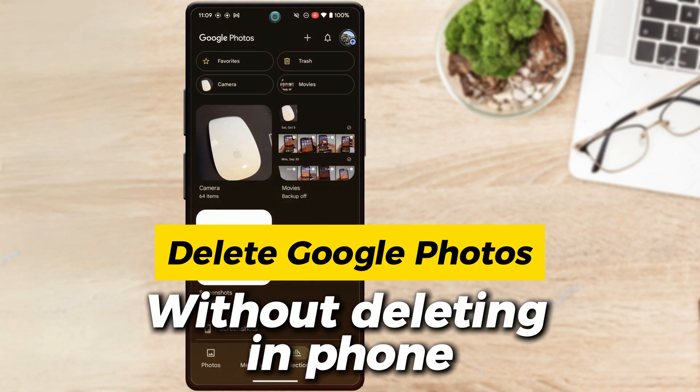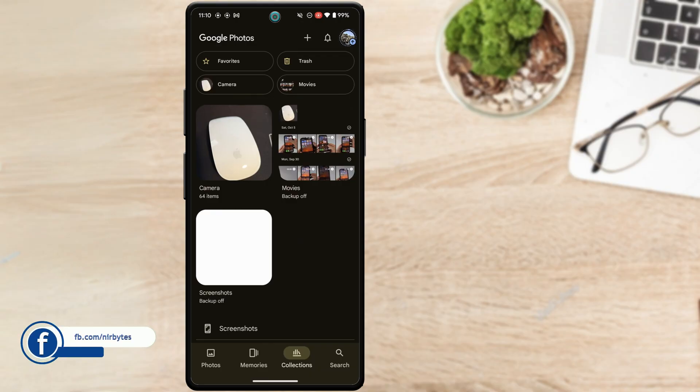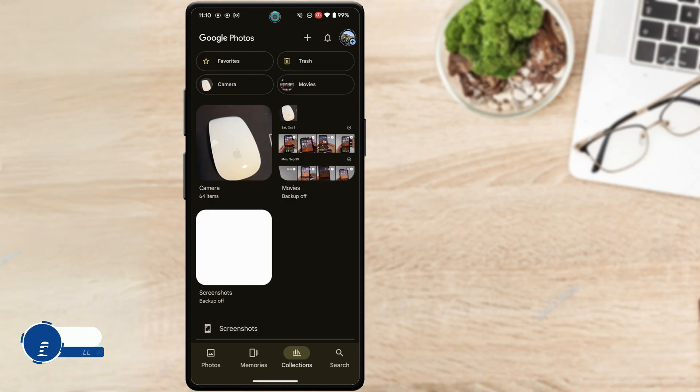Hi guys, in this video I'll show you how you can delete your Google Photos without deleting them from your phone. So if you want to free up some space in your Google Photos but don't want to delete your photos from your phone, then you have to follow these simple steps.